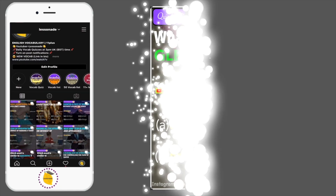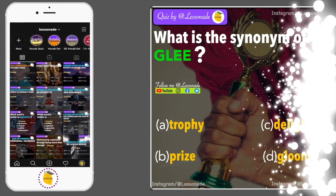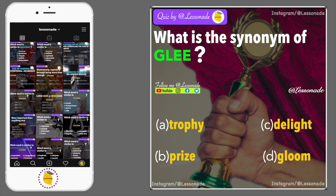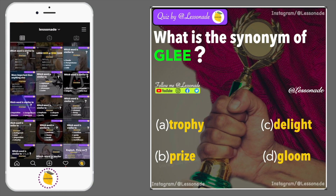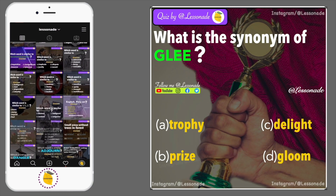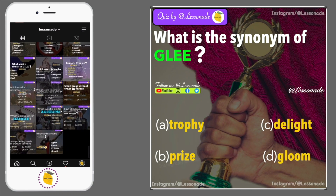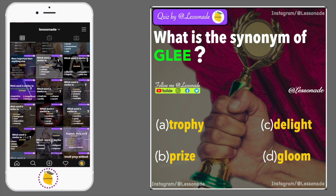What is the synonym of glee? Options are: A, Trophy; B, Pride; C, Delight; and D, Gloom.